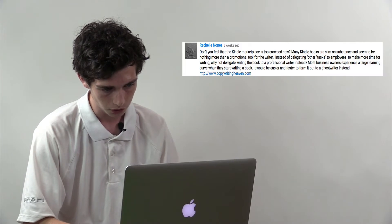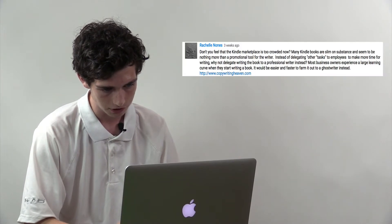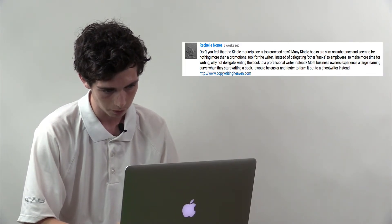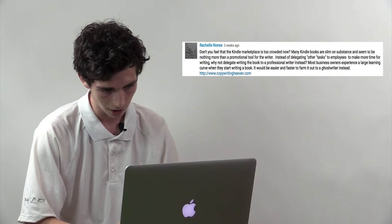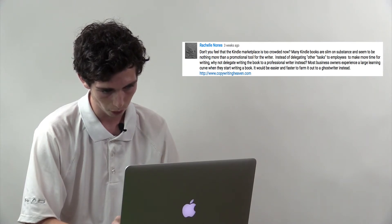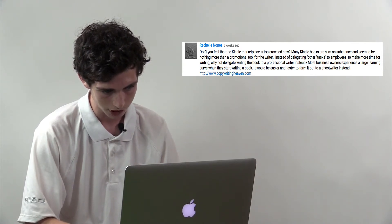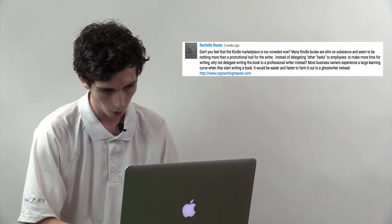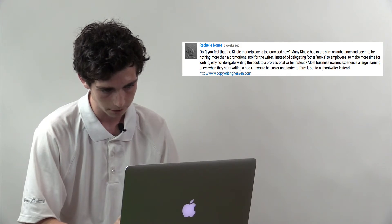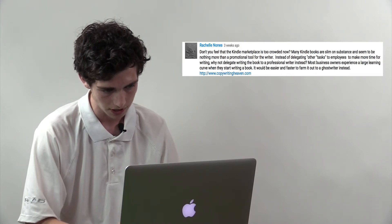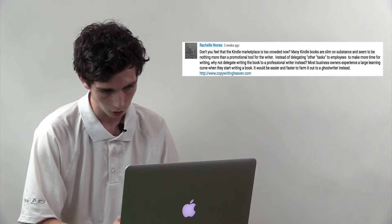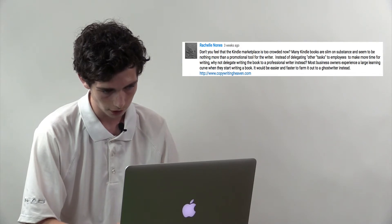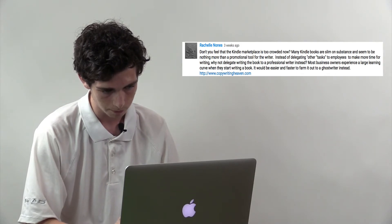The question is, don't you feel that the Kindle marketplace is too crowded now? Many Kindle books are slim on substance and seem to be nothing more than promotional tools for the writer. Instead of delegating other tasks to employees to make more time for writing, why not delegate writing the book to a professional writer instead? Most business owners experience a large learning curve when they start writing a book.